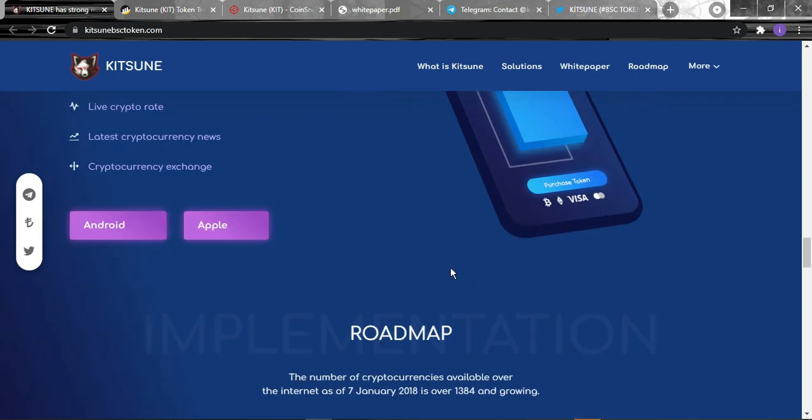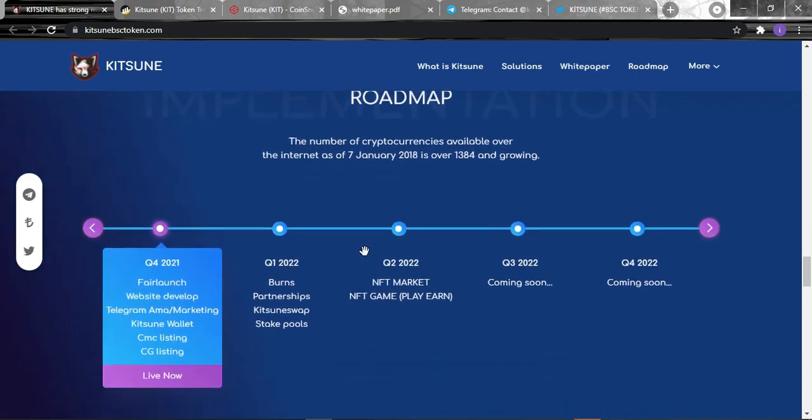For their roadmap, the number of cryptocurrencies available over the internet as of January 7, 2018 is over 1,384 and growing. For Q4 2021: fair launch, website development, Telegram and marketing, Kitsune wallet, CoinMarketCap listing, and CoinGecko listing are still alive now and they're still being listed. For next year: partnerships, Kitsune swap, staking pools. Second quarter will have NFT market and NFT play-to-earn game, and others are coming.